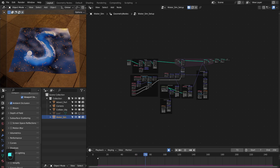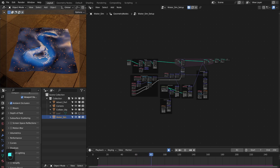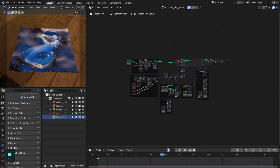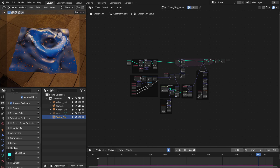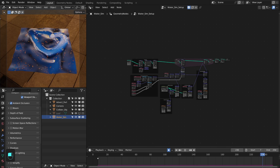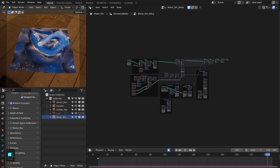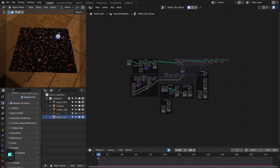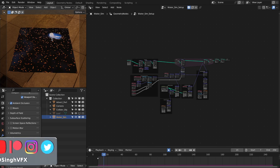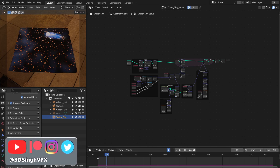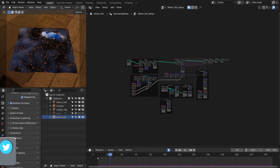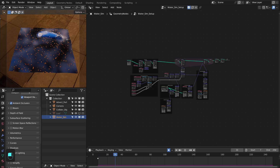This kind of water simulation is possible with the simulation nodes in Blender 3.6. Hello everyone, I'm Kul Deep Singh. In this walkthrough tutorial, I'll show you how to do this water simulation with the floating leaves, and I will also explain the water shader. So let's get started.